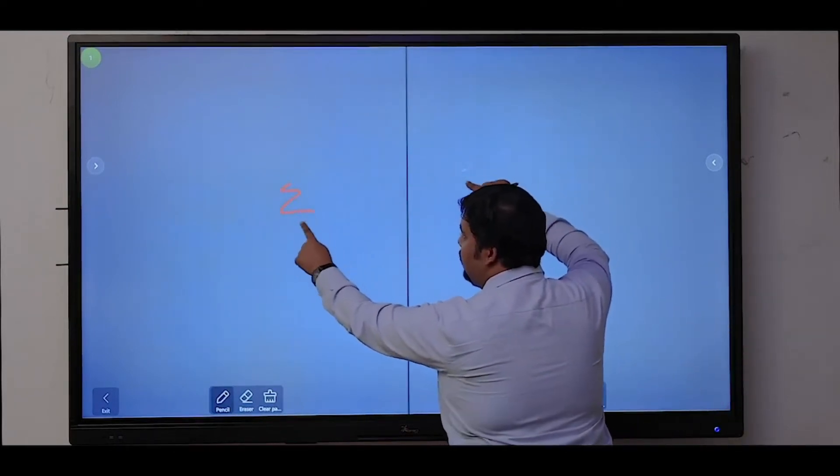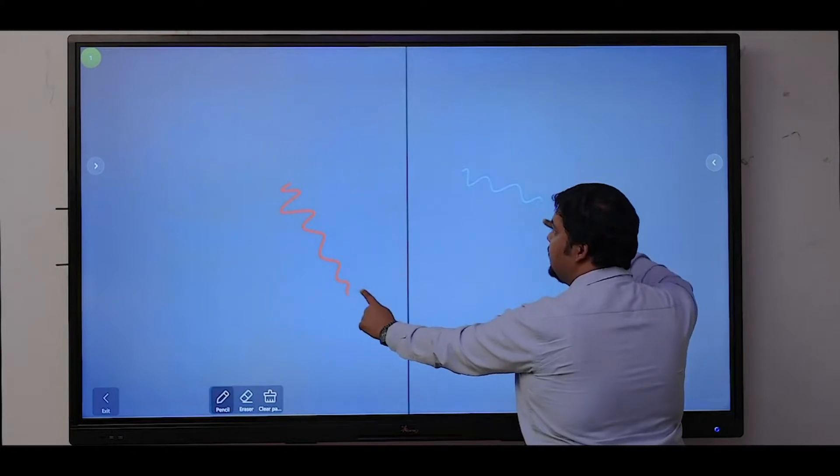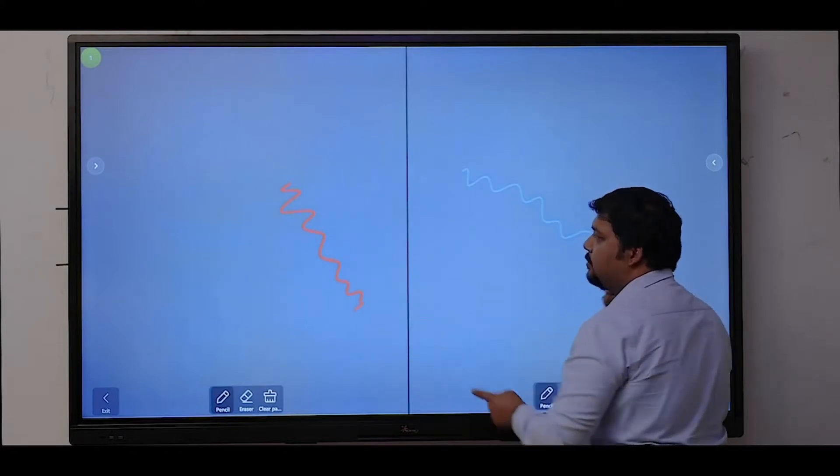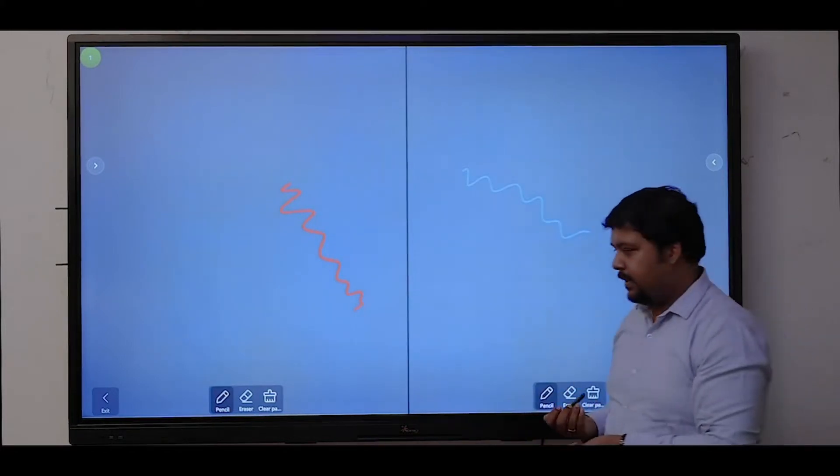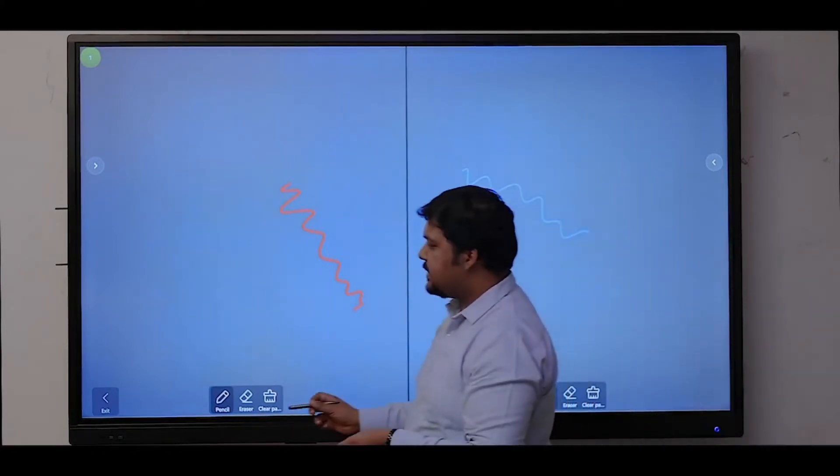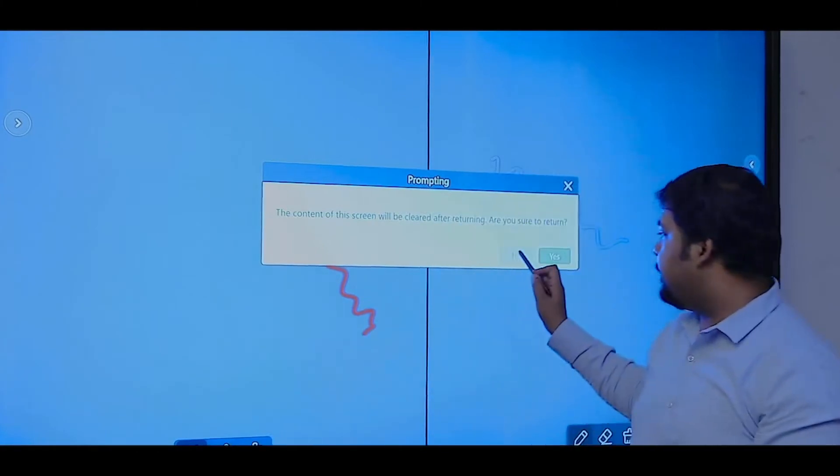You have the option to split the screen into two parts so that multiple users can write at the same point of time. User number one is using red color pen and user number two is using blue color pen, so two users can write at the same point of time.